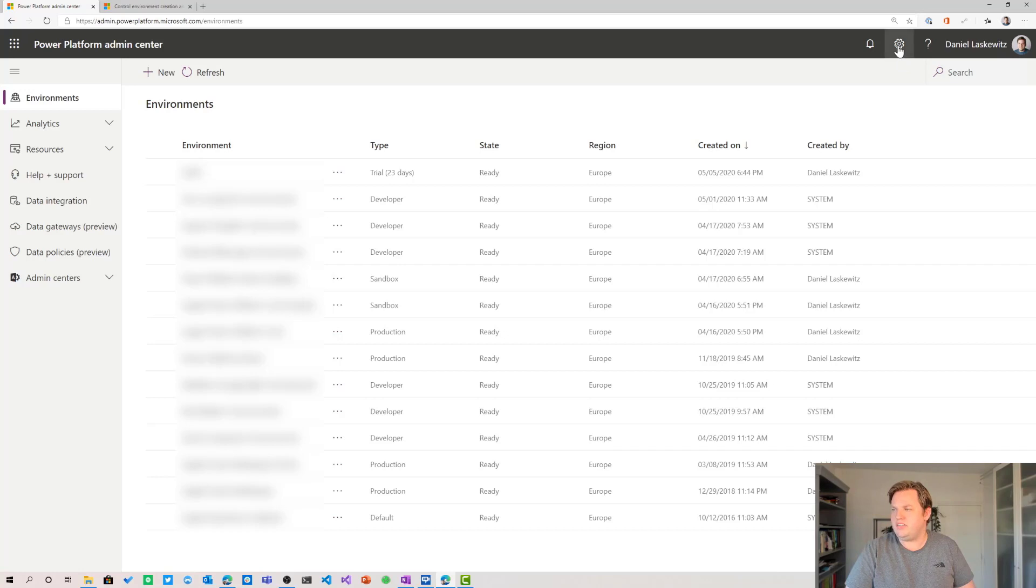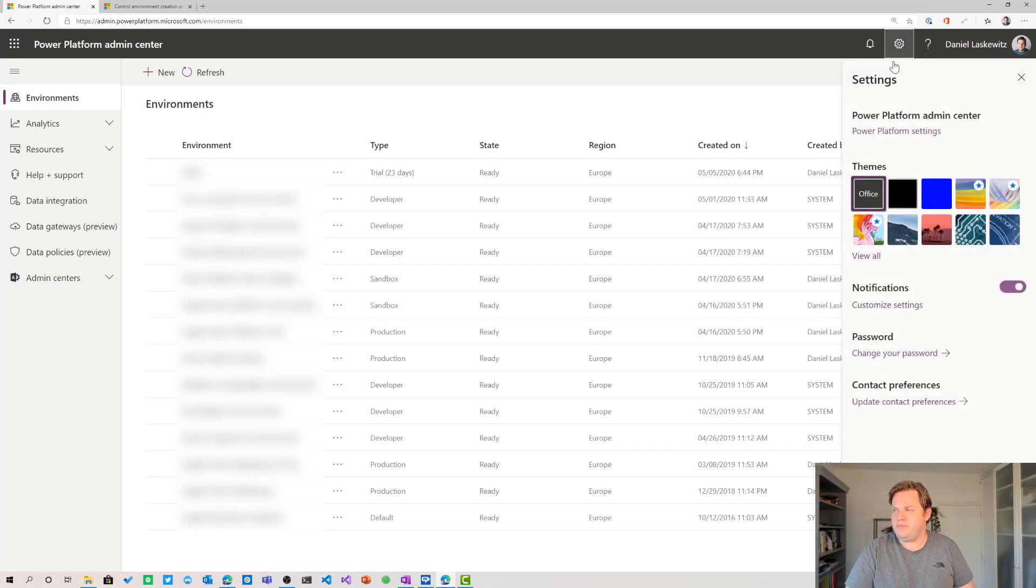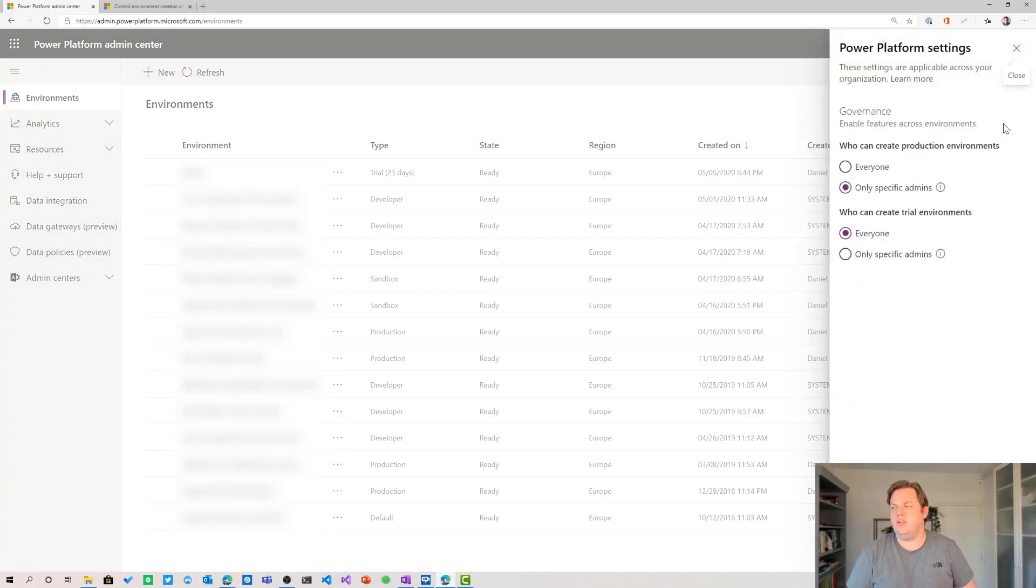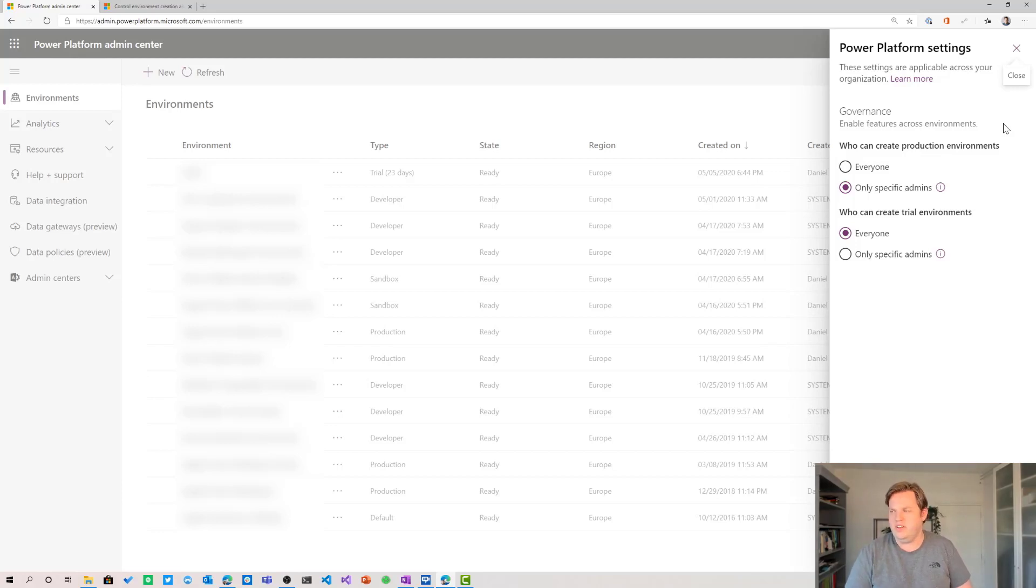When I select the gear icon on the top right corner I can select Power Platform Settings and when I select that I'm only able to limit the creation of production and trial environments. There's no other options here. It's just these two.